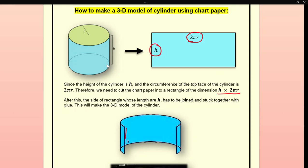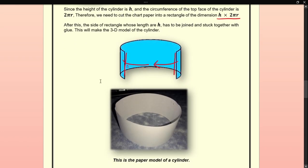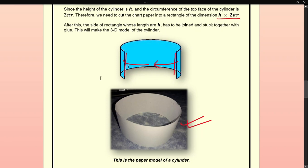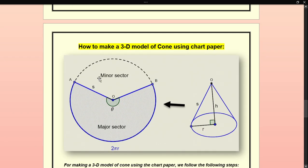This side is the height h of the cylinder. The two sides are taken together and stuck so that this forms a cylindrical structure. The TLM made using chart paper will look like this — this is the paper model of the cylinder.